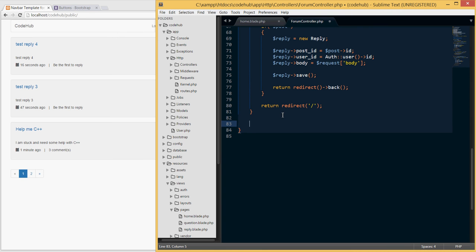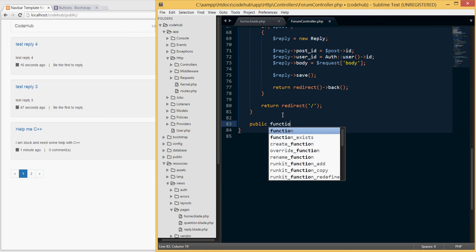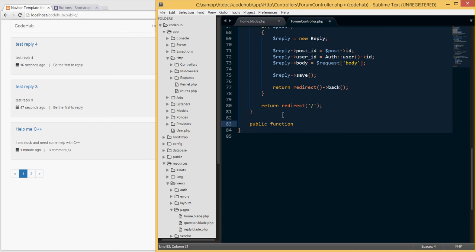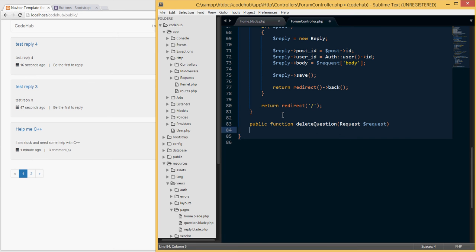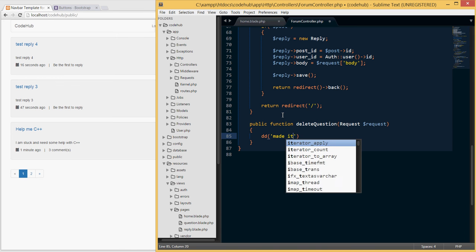I'll open our forms controller and define the new function: `public function deleteQuestion(Request $request)`. For now I'll add a `dd('made it')` to test that we can reach this controller, then save and reload the page.